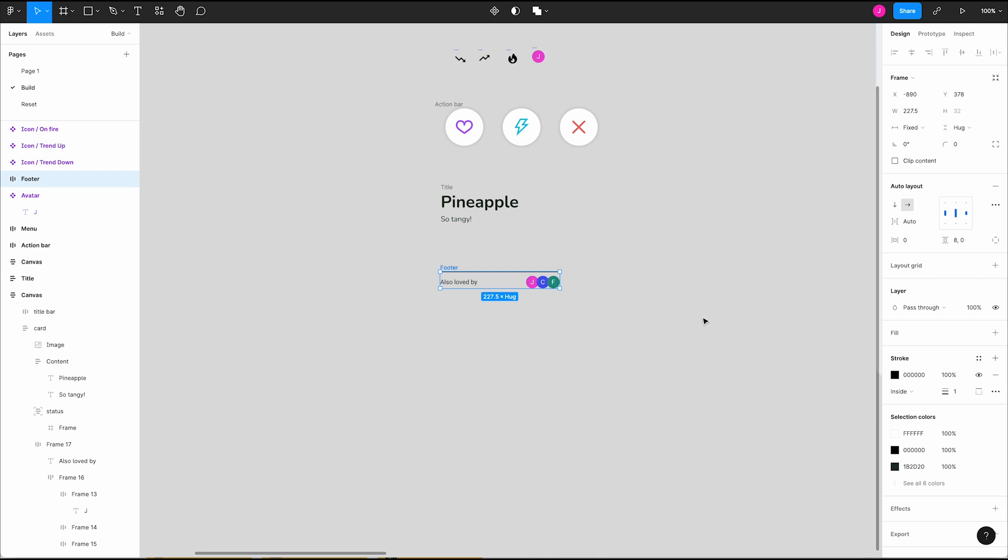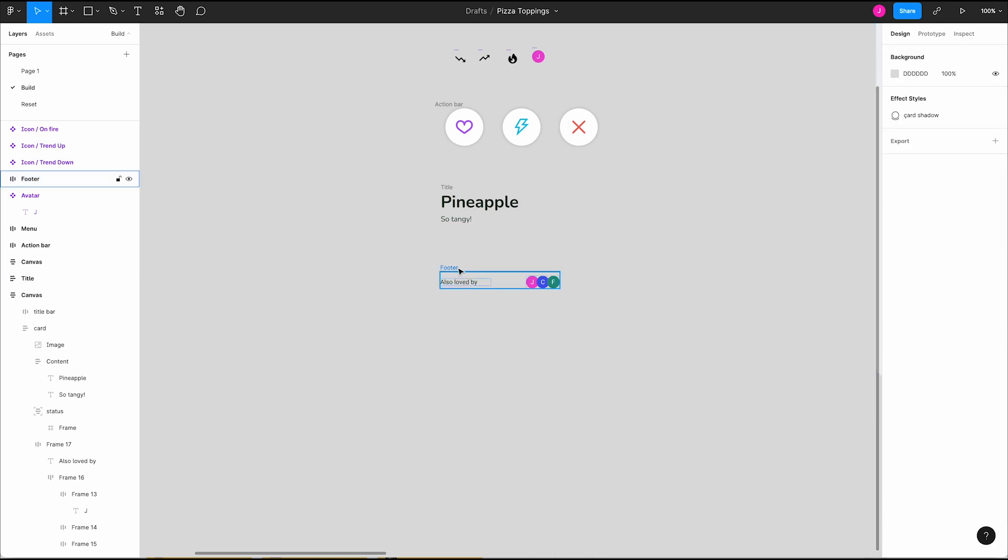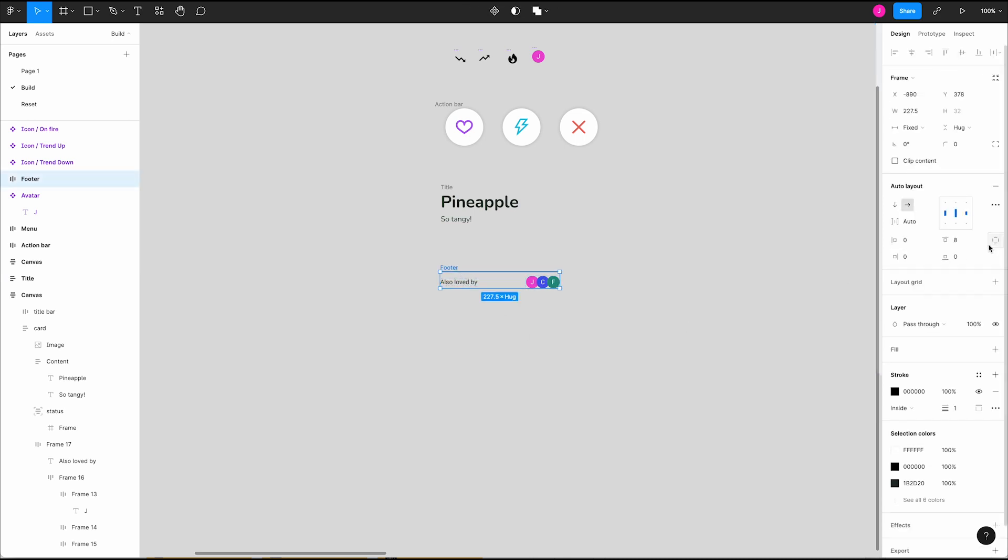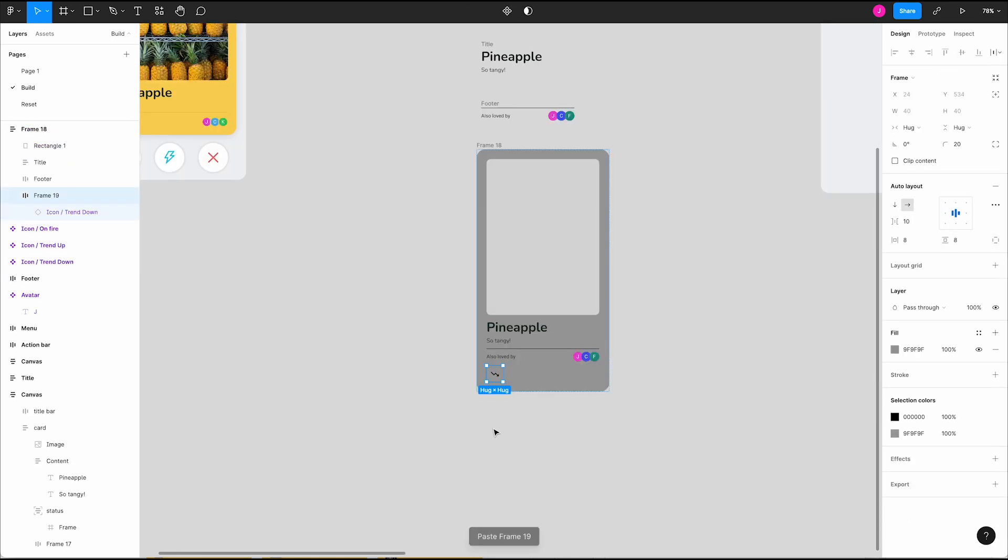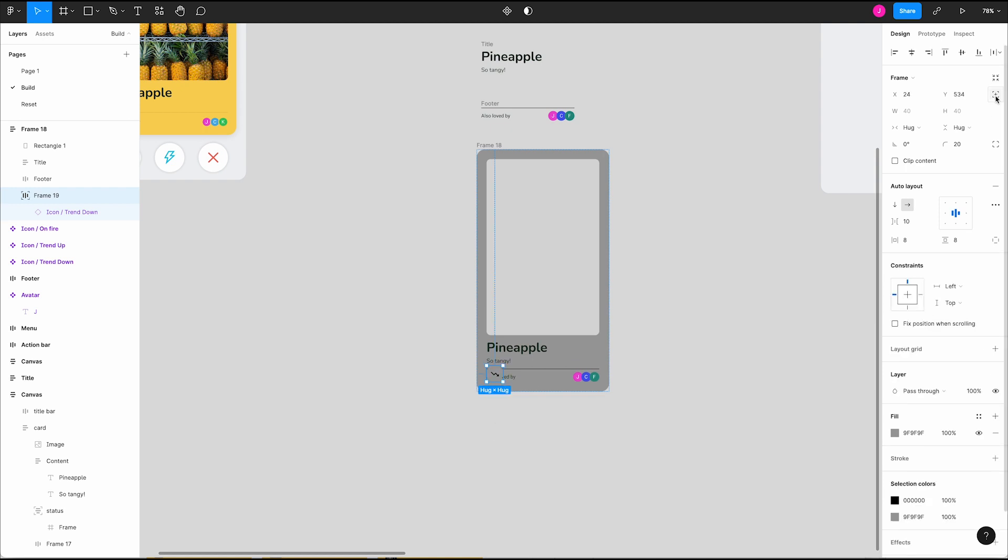Toggling the independent paddings icon will show us all four sides. Fourth, we can force elements within our auto layout frame to ignore the layout rules by toggling on absolute positioning and moving it to where you'd like within the frame.